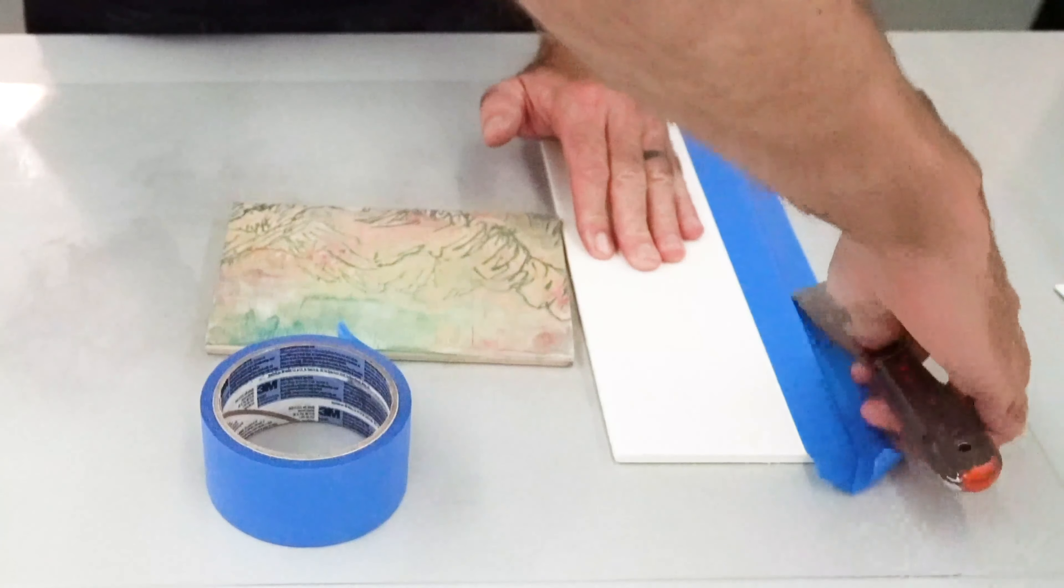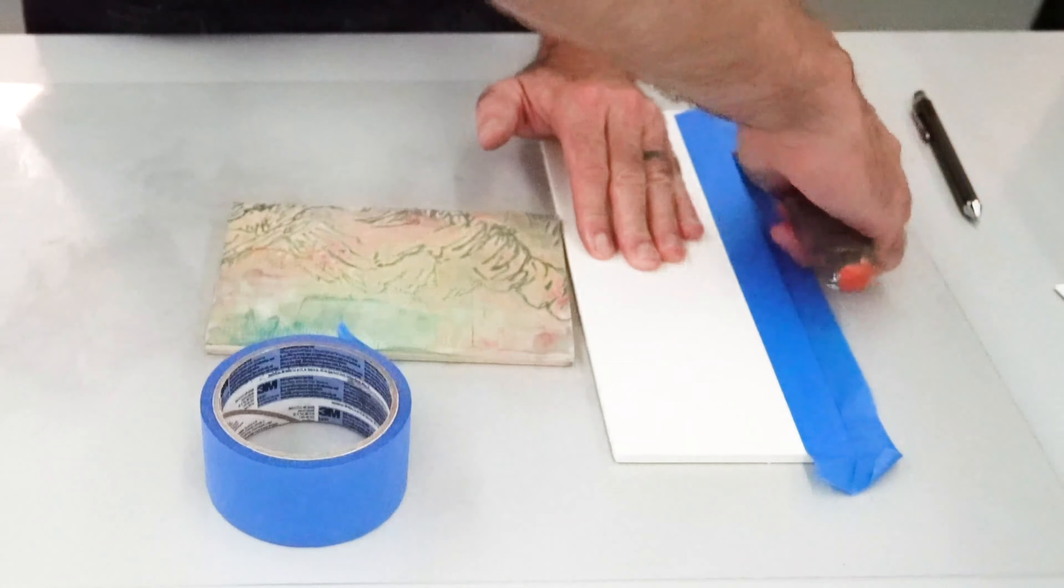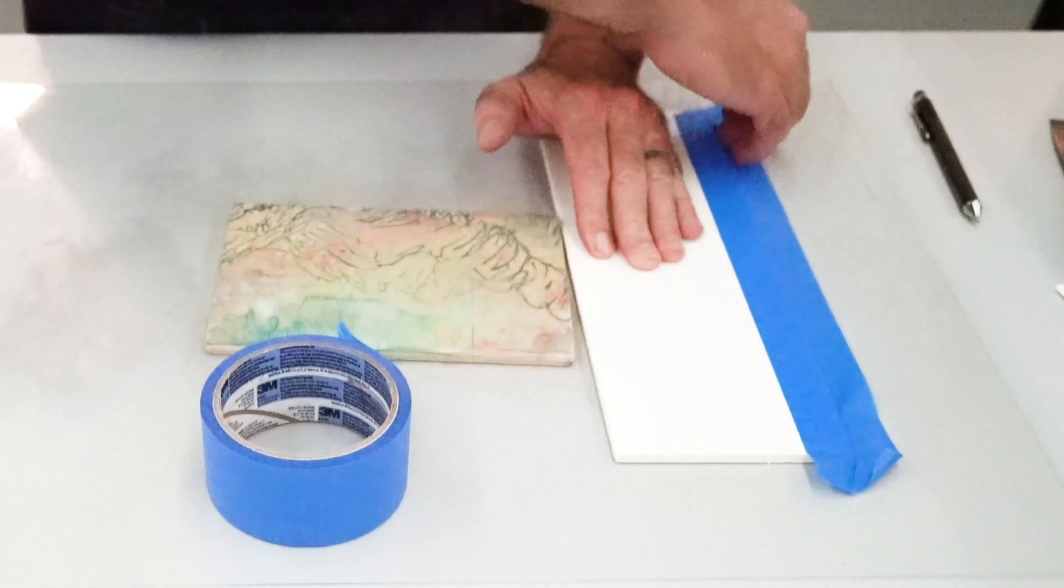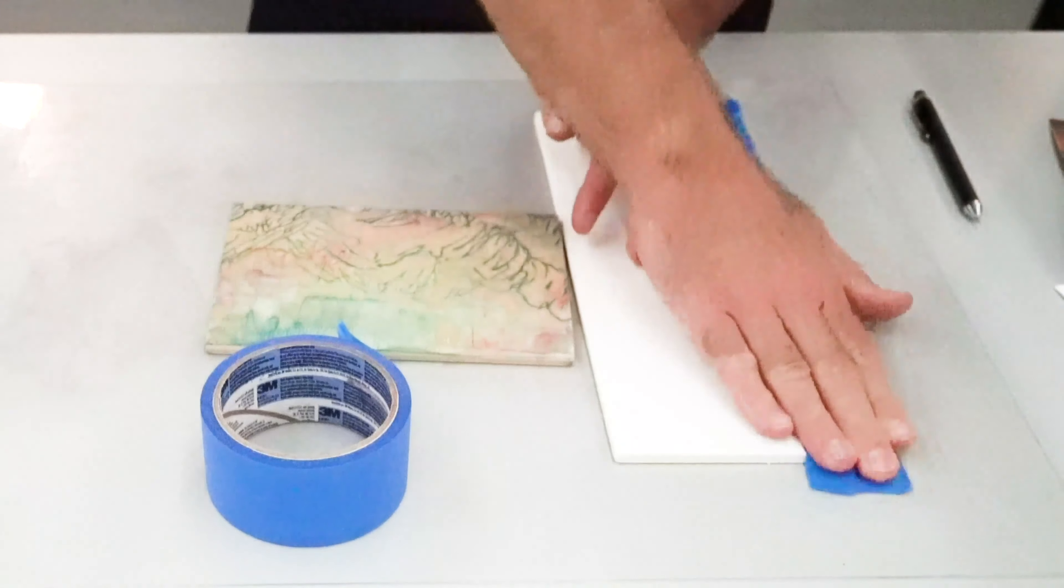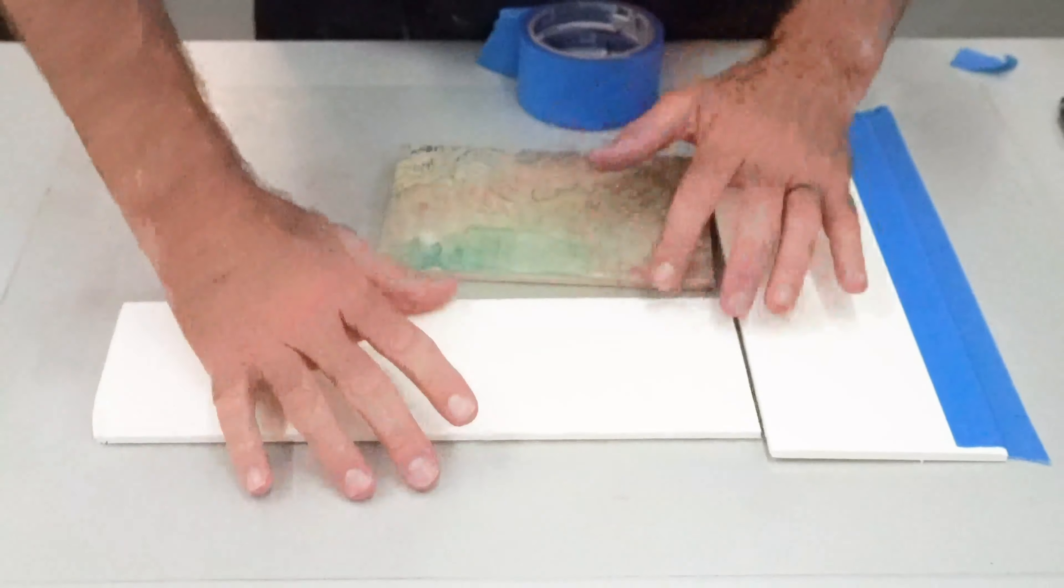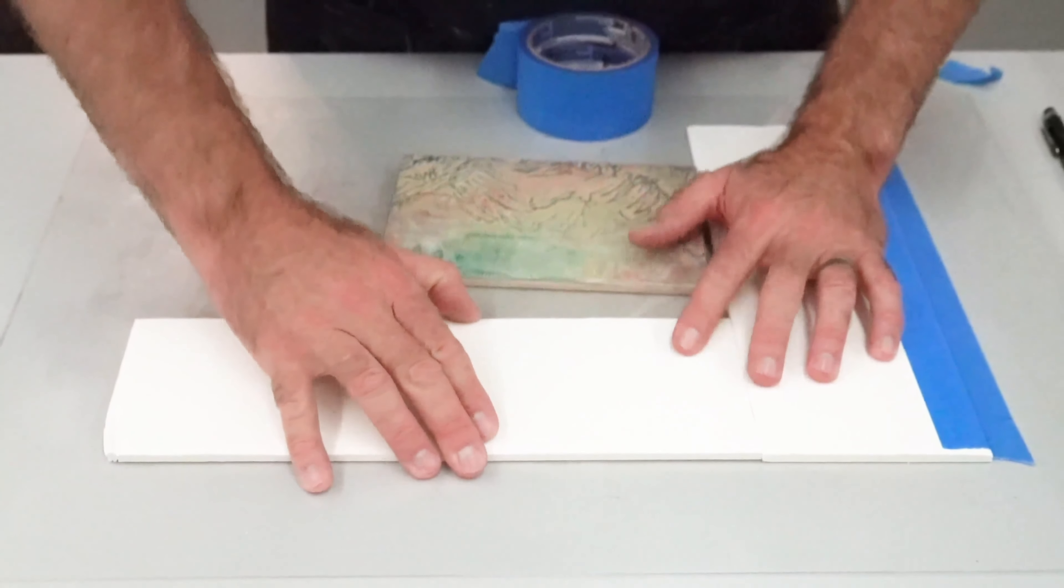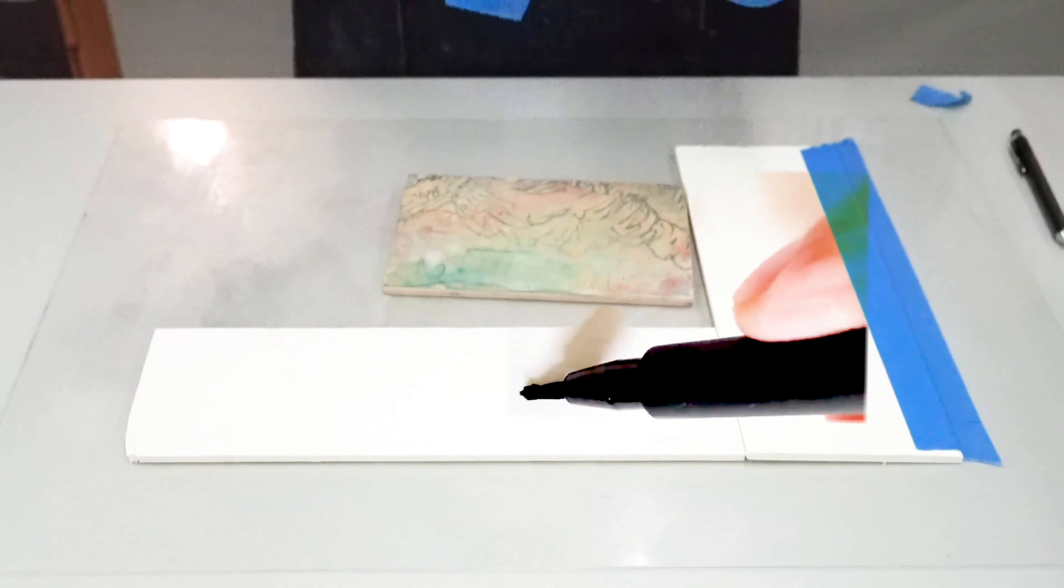As long as your foam core is cut square, it should work fine. Take your time making that perfect, secure L shape.